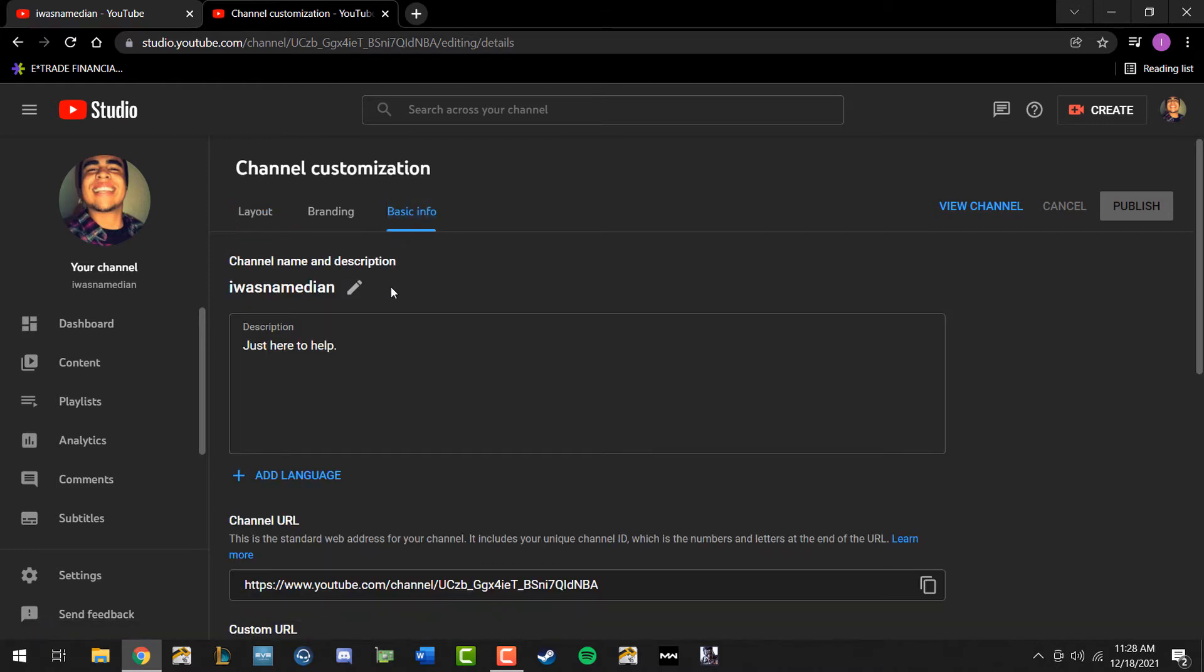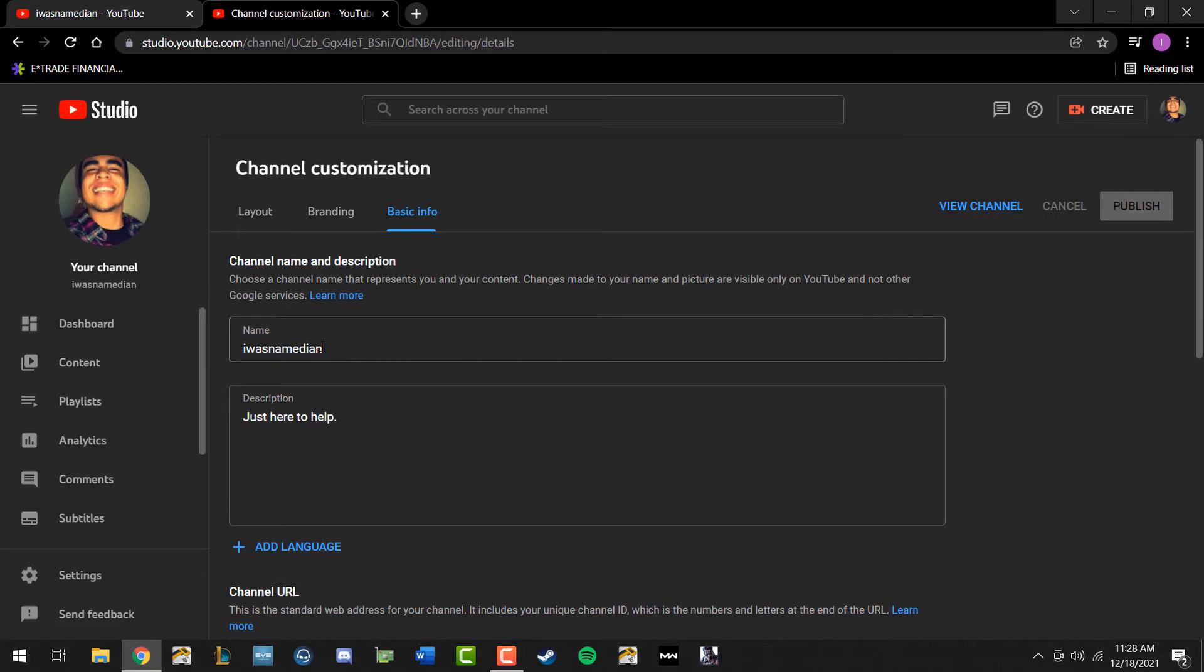The first thing you should see is channel name and description with the little pencil clickable hyperlink. Go ahead and click on that. It should open up a tab where it has your current YouTube channel name. From there you just